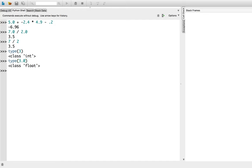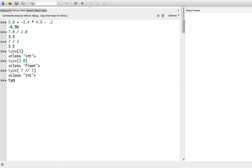Let's observe the types of that division once again. Type of 7 integer divide 2 is int, whereas the type of 7.0 floating point divide 2 is a float.